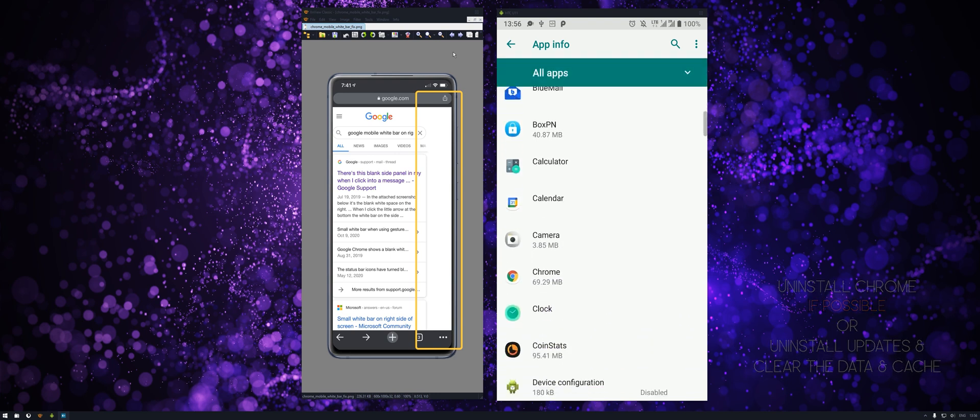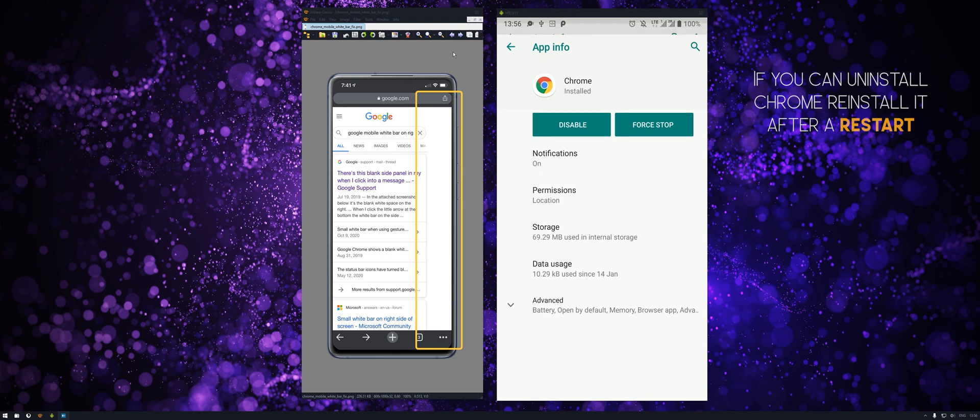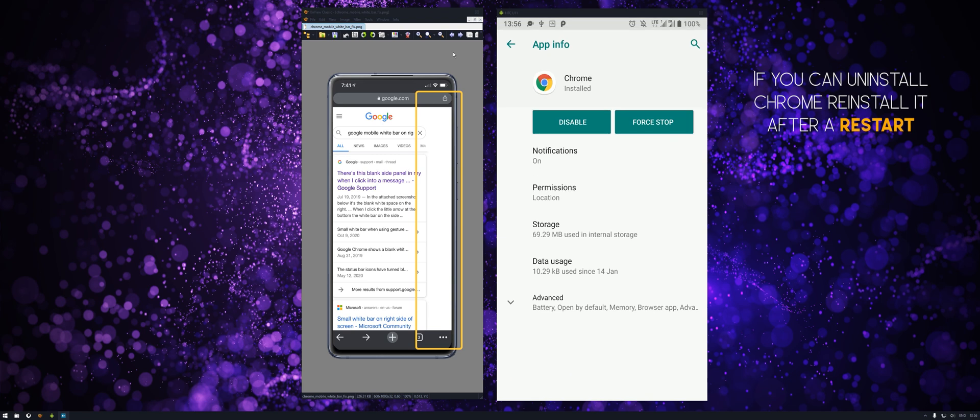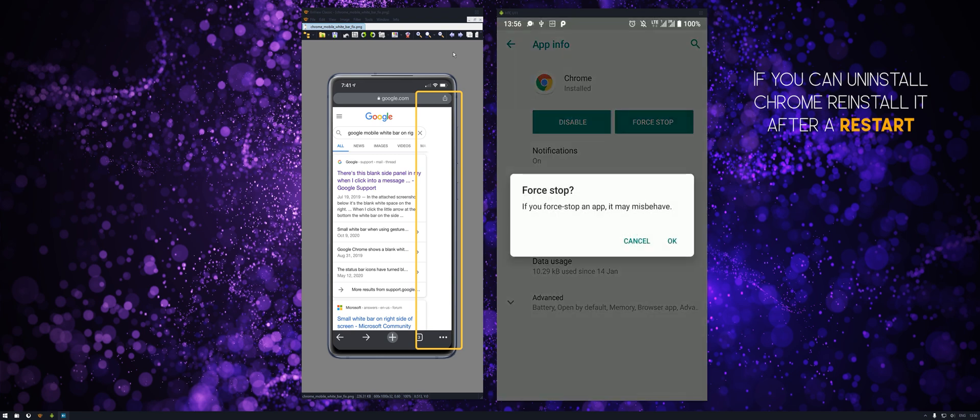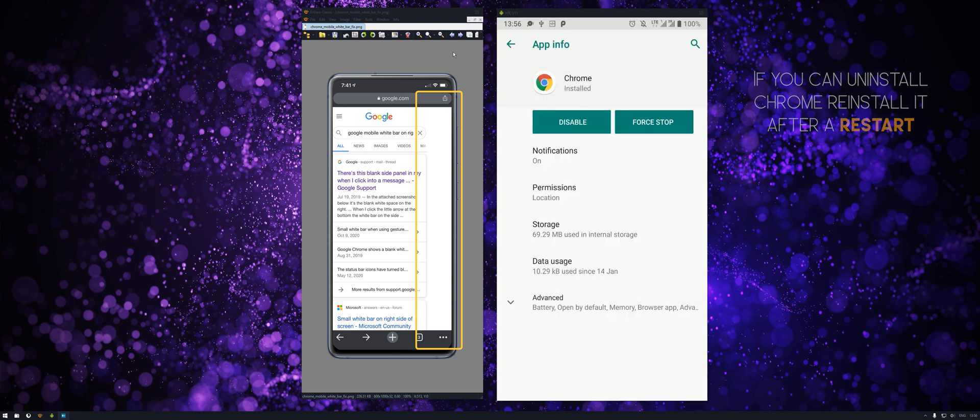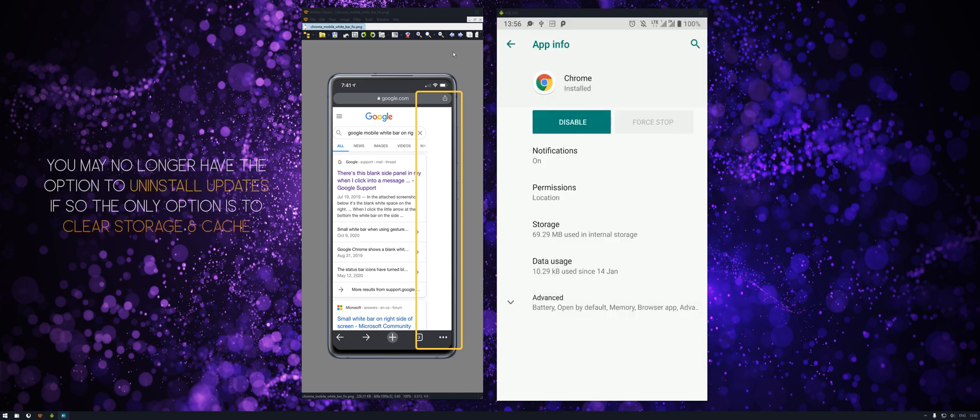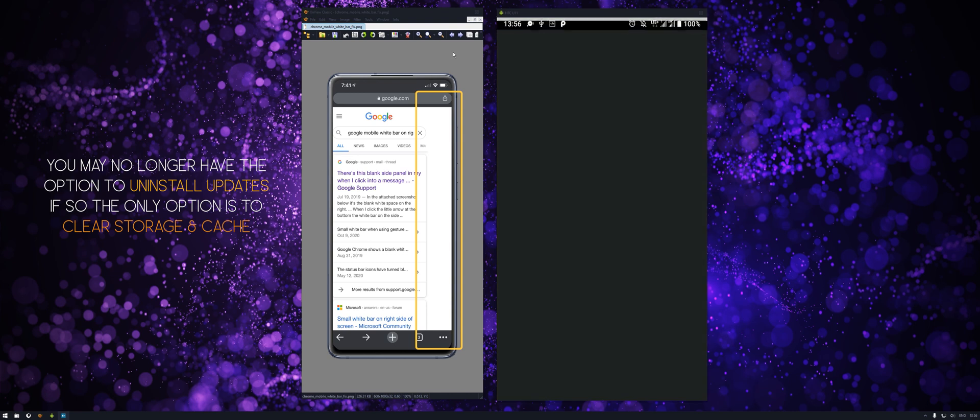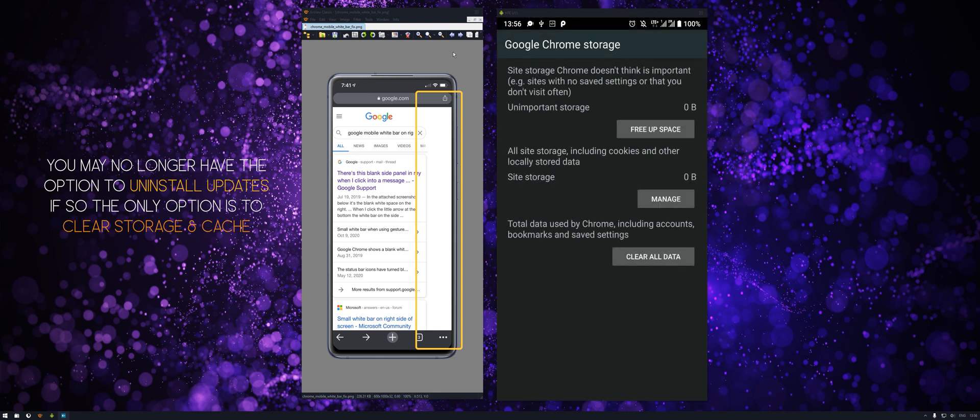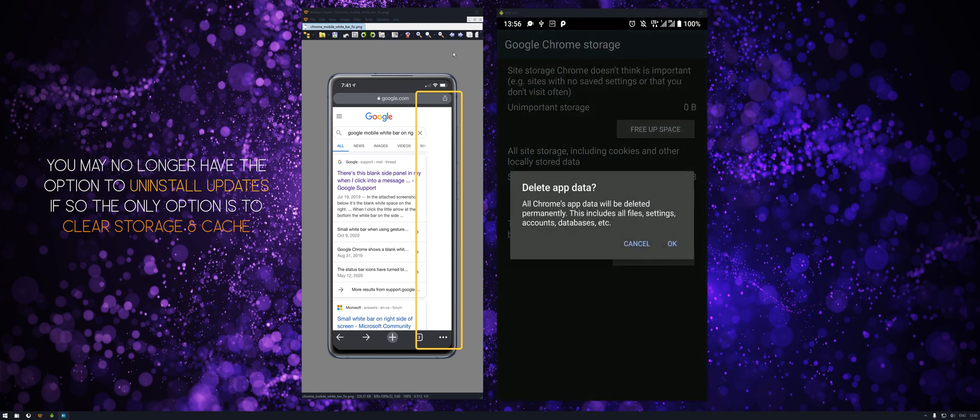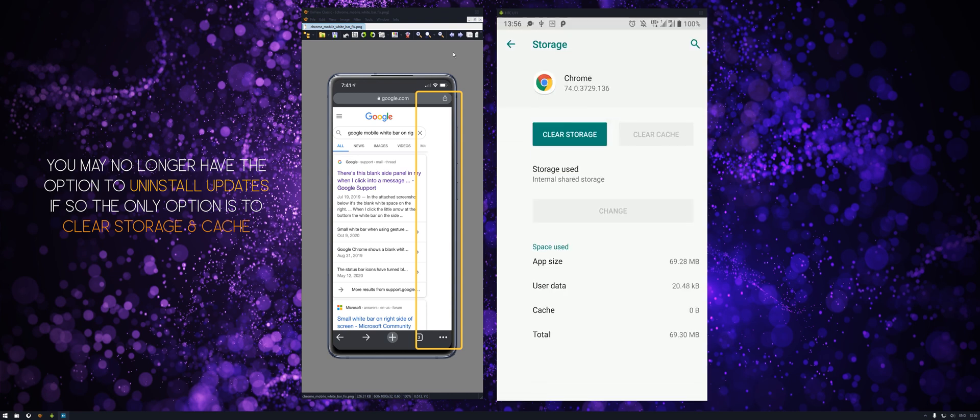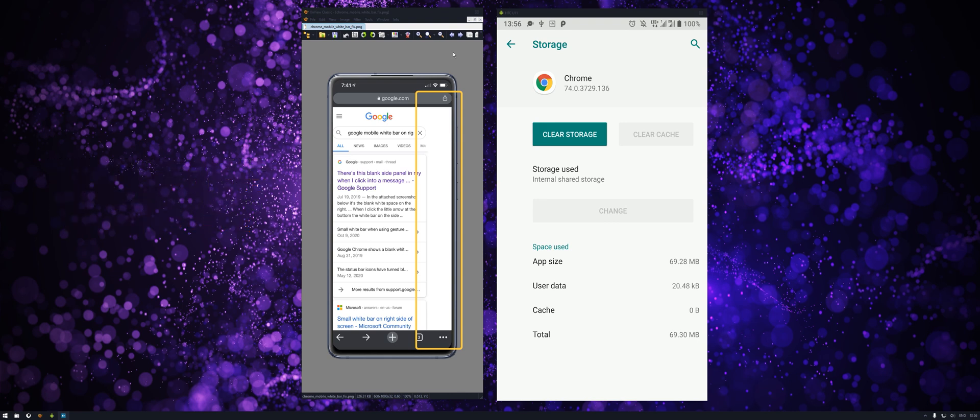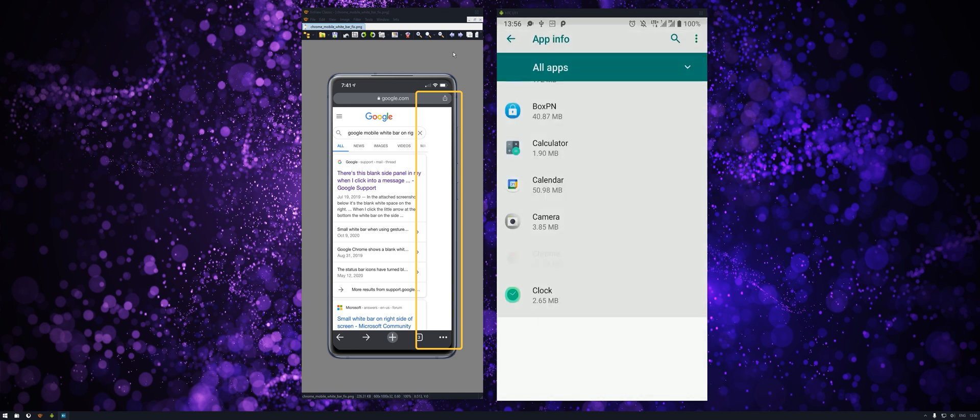So there's a process just here. For Android, if you have the option instead of disabled to go back to a previous version, select that. Otherwise go to storage, clear storage, clear all the data from Chrome. And if you've got the clear cache option, you can tap that one as well. I've just done it recently, so don't need to worry about that.